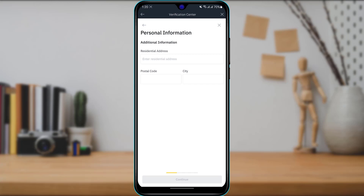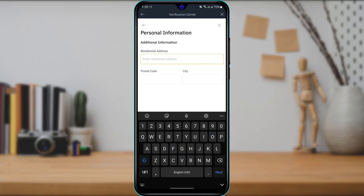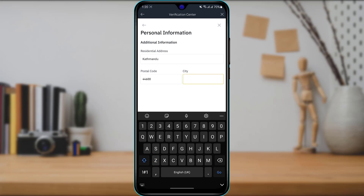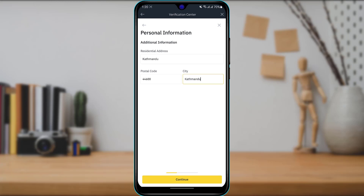After tapping continue, the next screen asks for your residential address. Simply enter your residential address. At the bottom you will also need to enter your postal code. If you don't know your postal code, go to Google, type in your city followed by 'postal code,' and Google will give you the correct postal code for your location. On the right-hand side, also select your city. Once you have filled in your address, postal code, and city, tap 'Continue' at the bottom again.